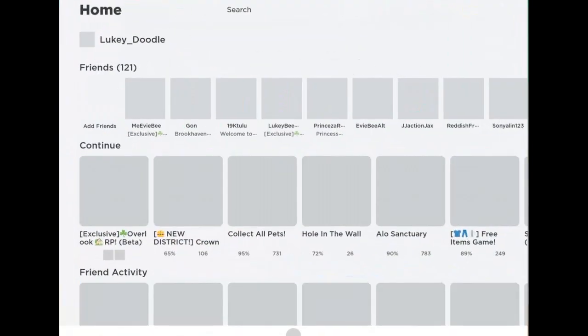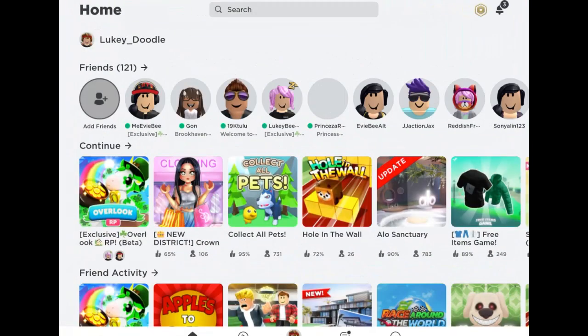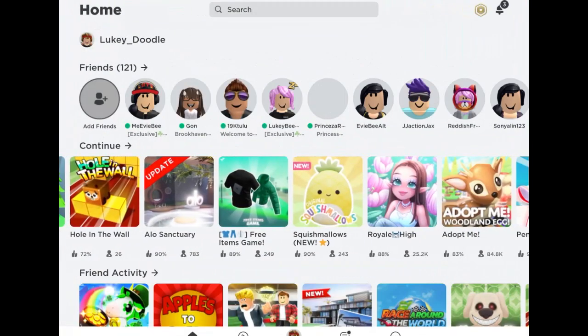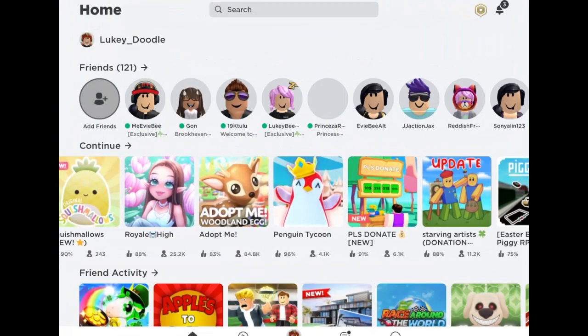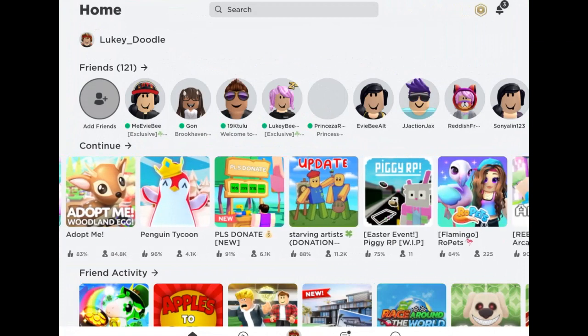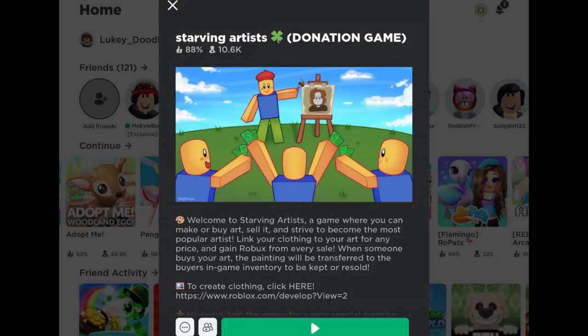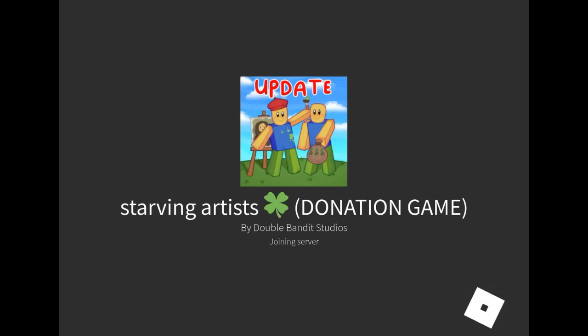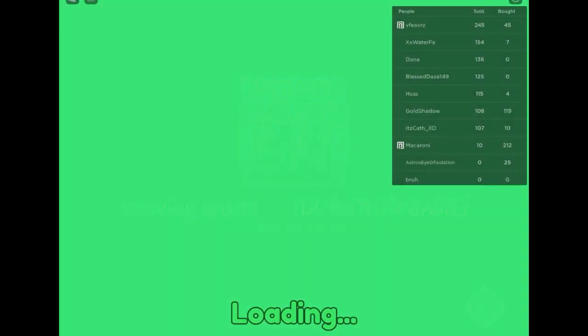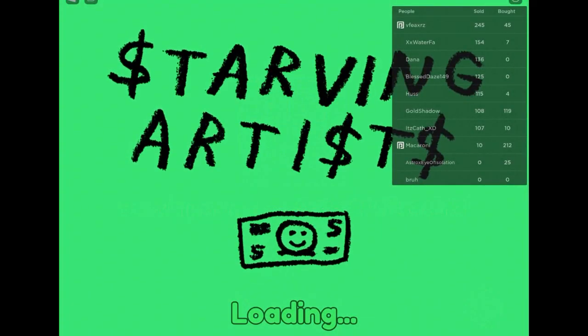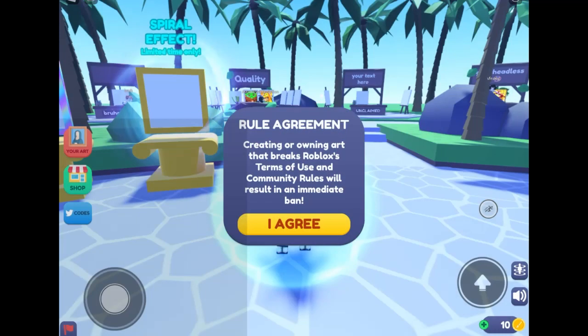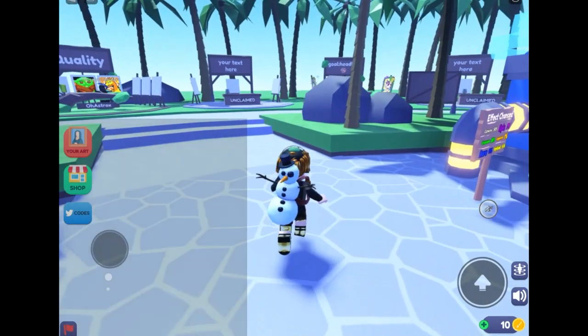Now we're gonna go to the Roblox app and play Starving Artists or search it if you've never played it before. We're gonna play and load into the game. I hate loading slow.